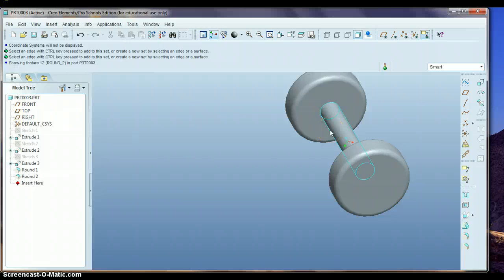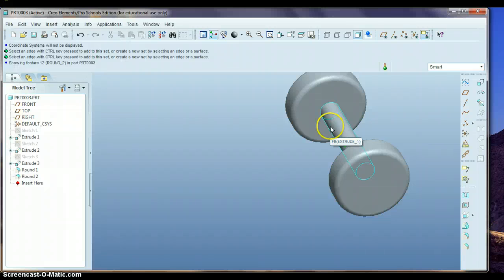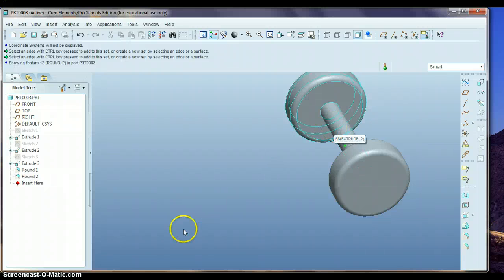Then we'll save this as its own file. And then instead of having to redraw that four times, we can just bring that into an assembly a couple times. Any questions on that?